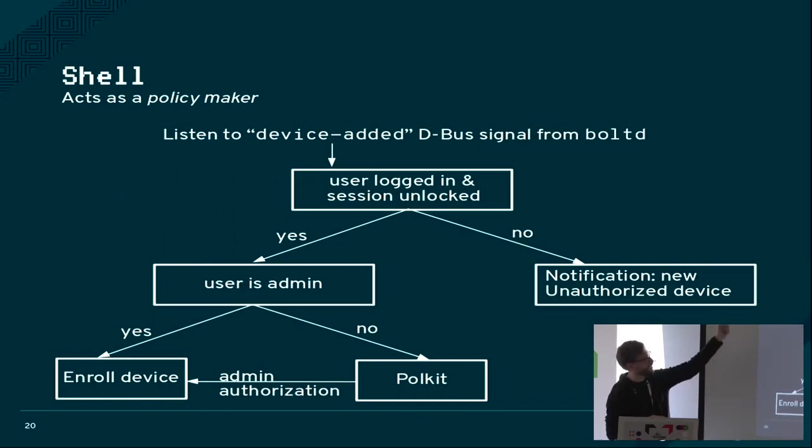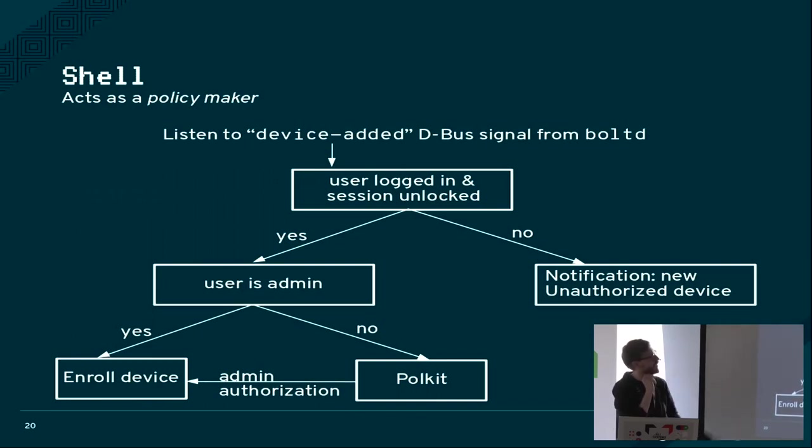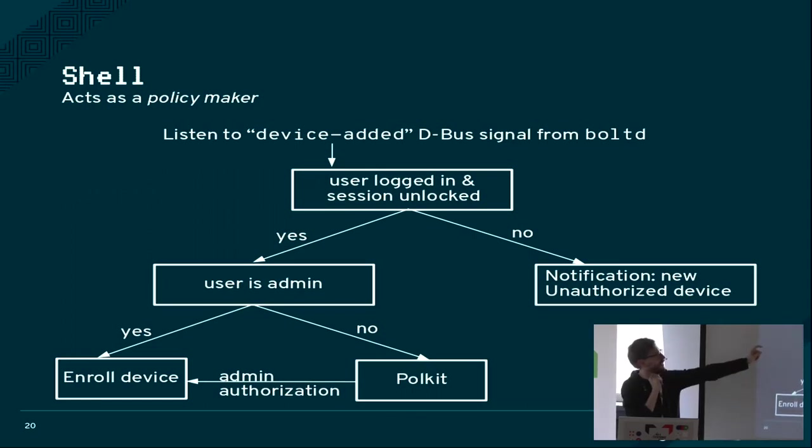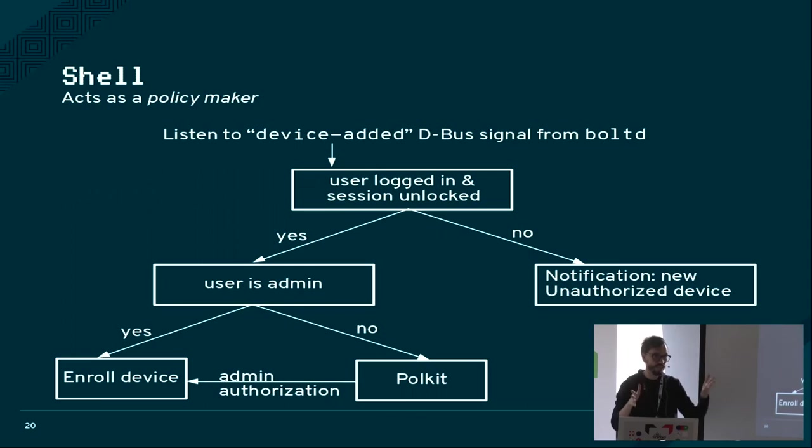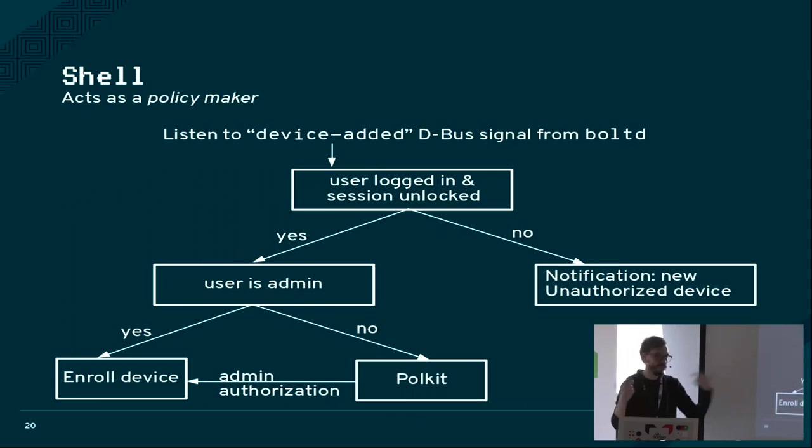What that means is that it will listen to the device added signal of the daemon, and then based on the current state of the session, it will either authorize the device or not.